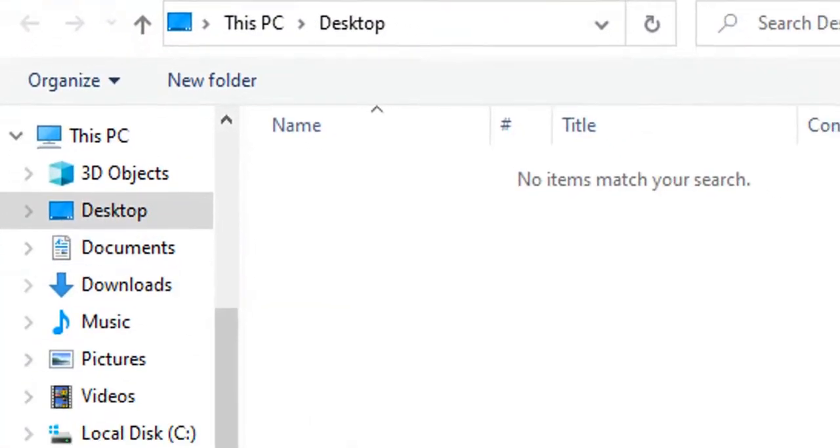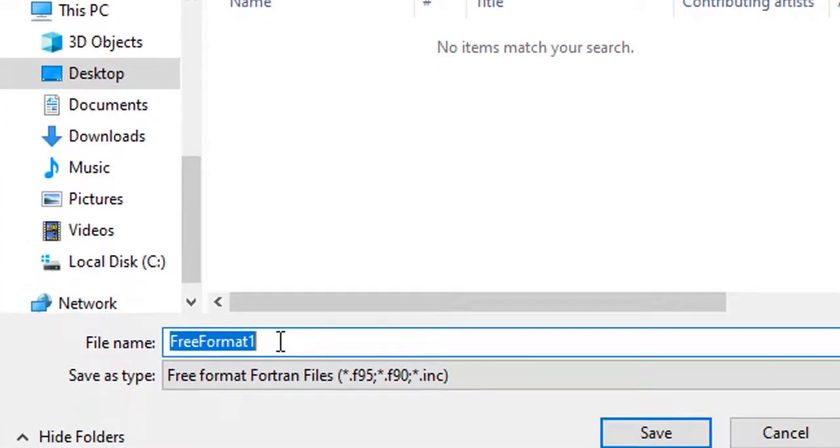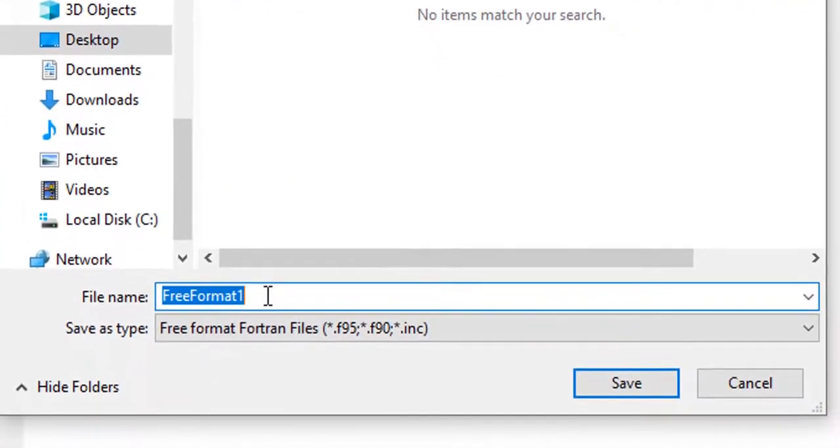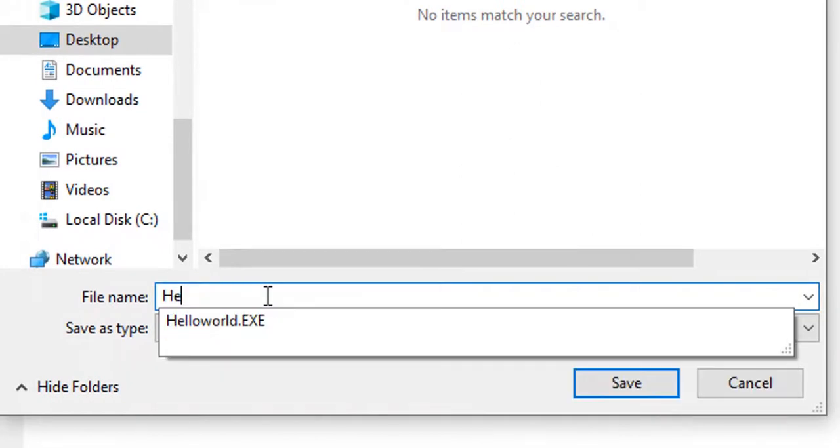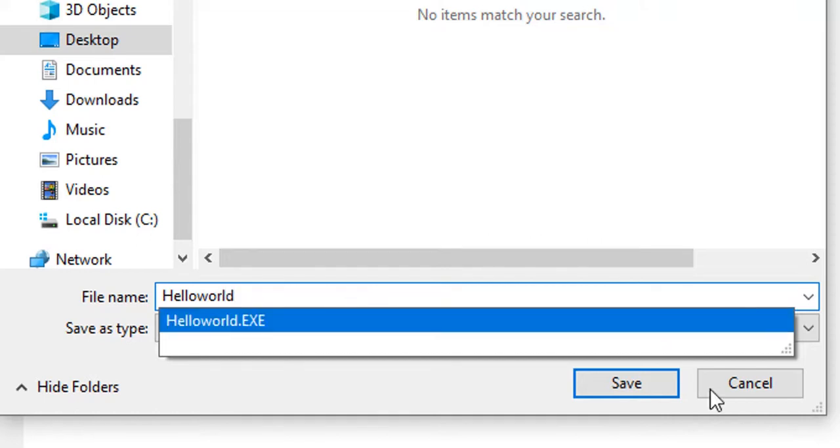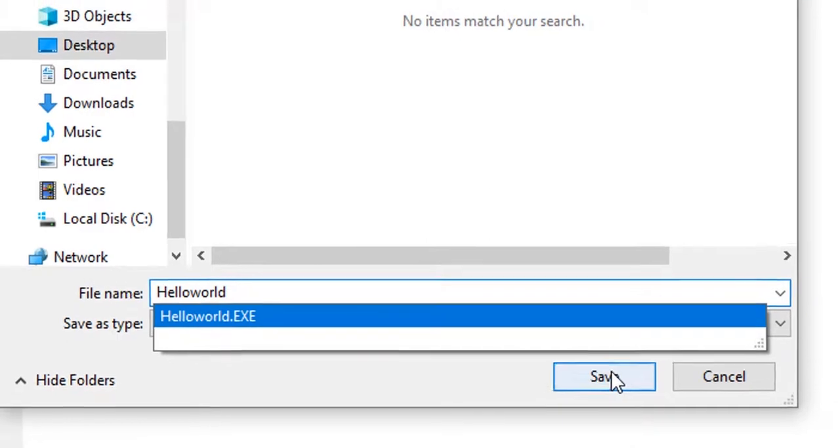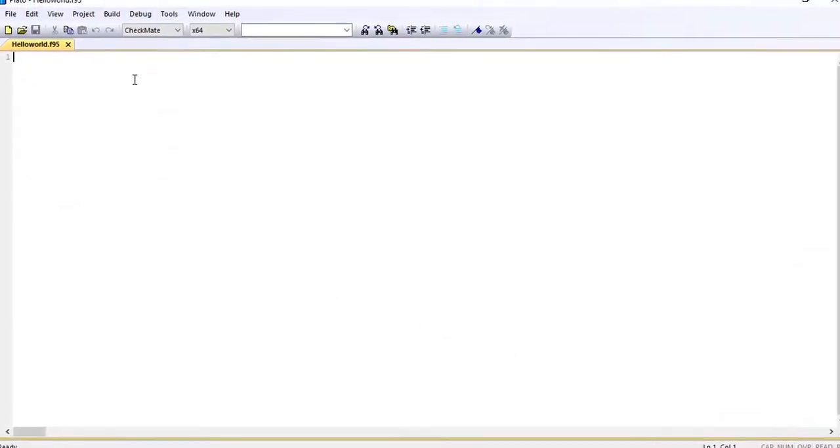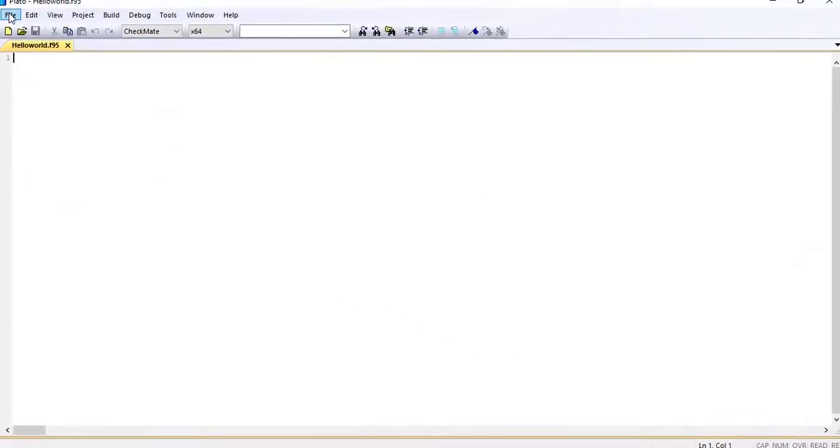So once we are going to save this one as Hello World. Once we save the file, we can start our programming. Now remember that perhaps saving at this point is not too necessary because you can always save after writing your program.